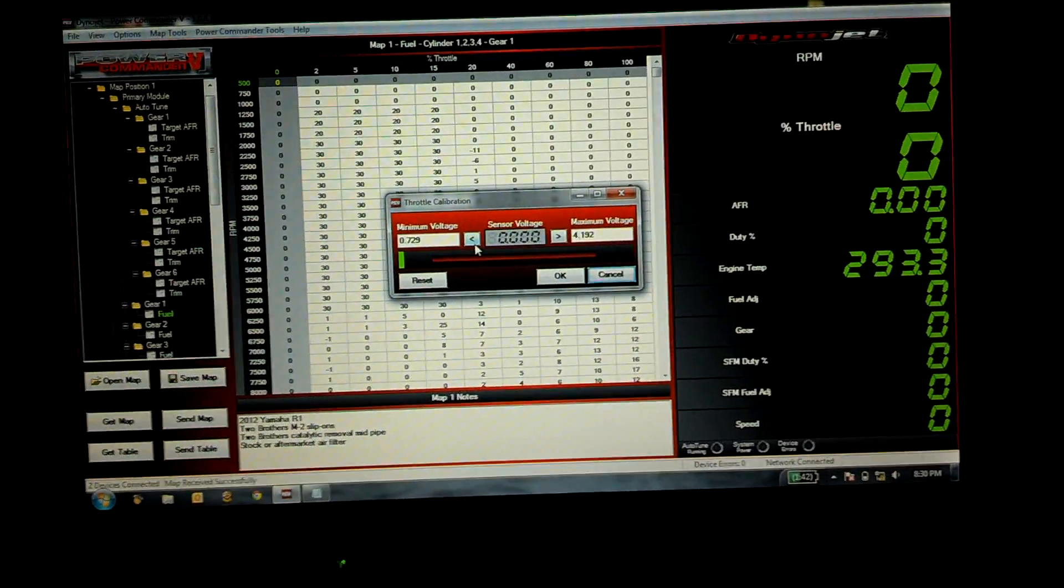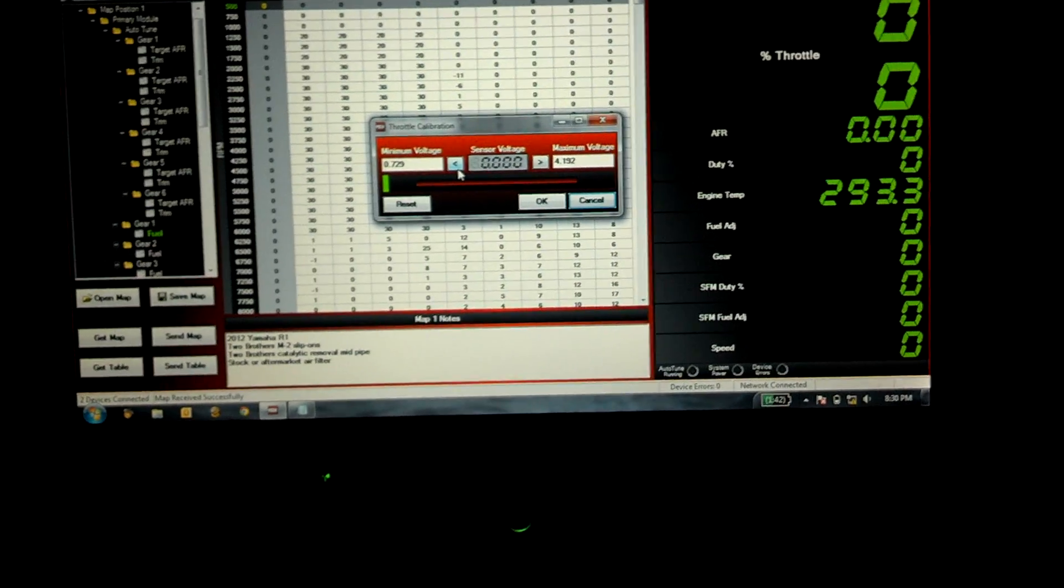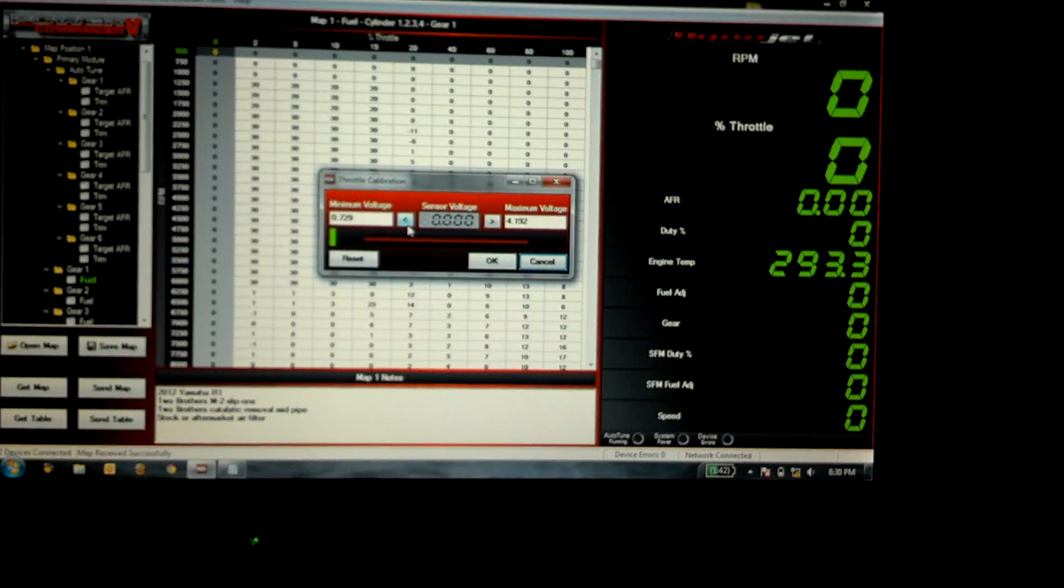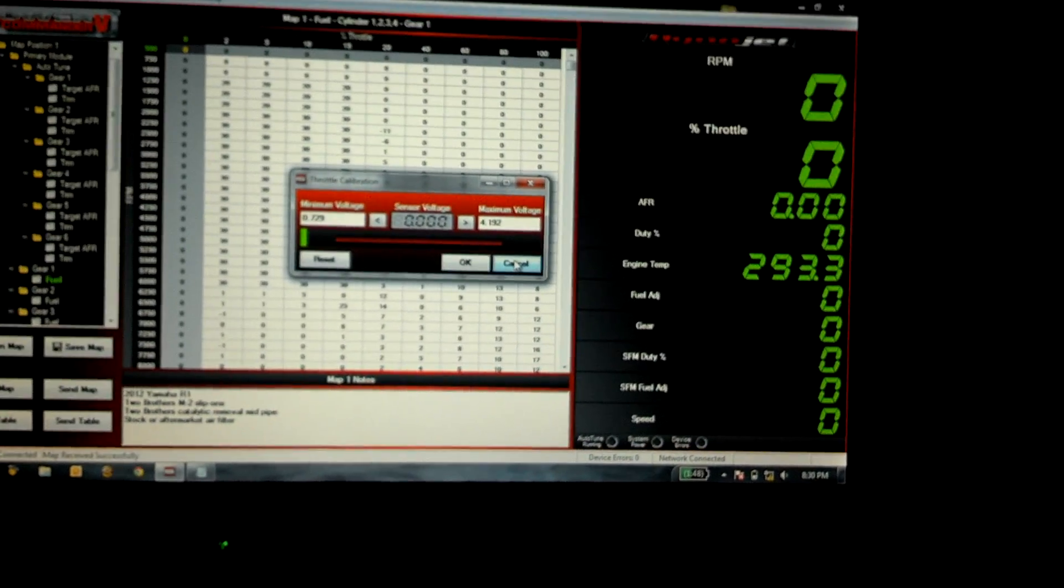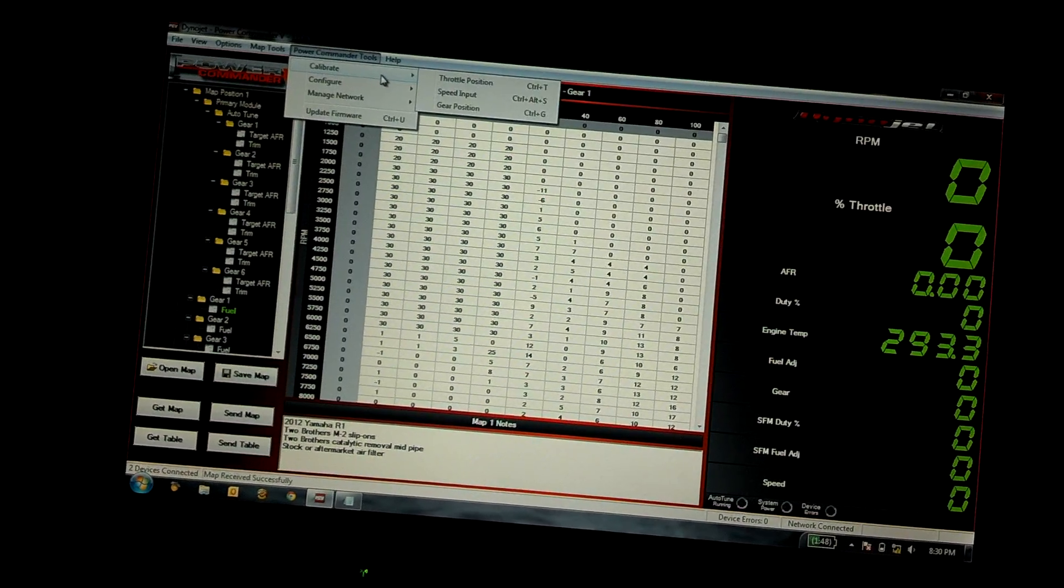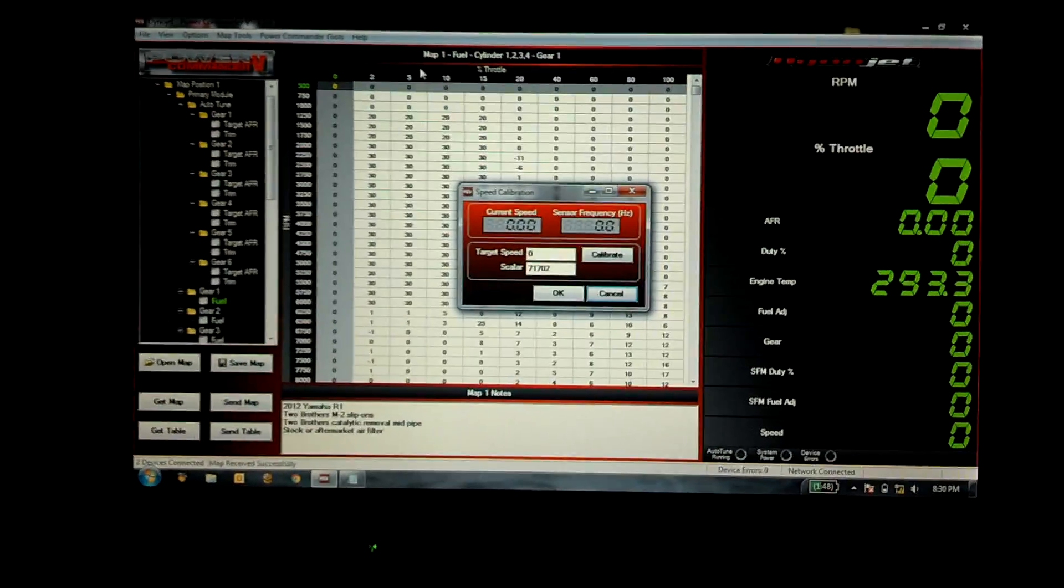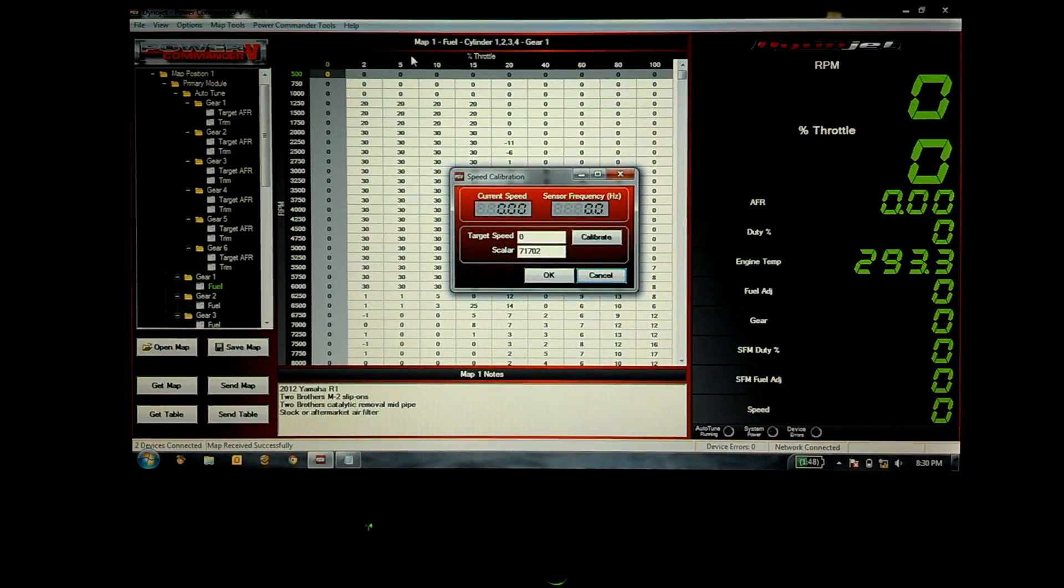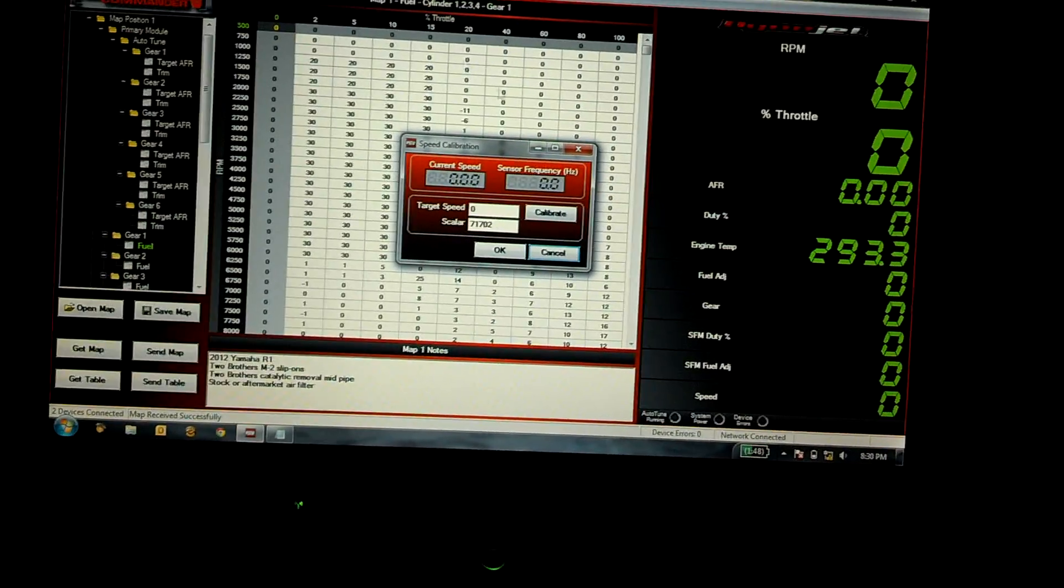Obviously you're not gonna be able to do the maximum voltage because you'd have to have it at wide open throttle with it in gear and that's not something you want to do. On a wheel stand it wouldn't be very accurate and you wouldn't just want to do it riding around obviously. Once you have that done you're gonna go under Power Commander tools again and then go to the speed input and this I set my target speed for 35 miles an hour and put it on the wheel stand and once I got to 35 miles an hour hit calibrate and it was good to go.